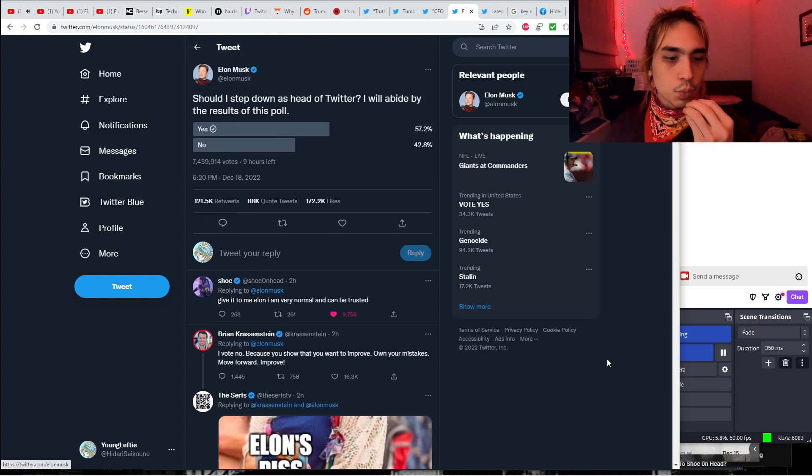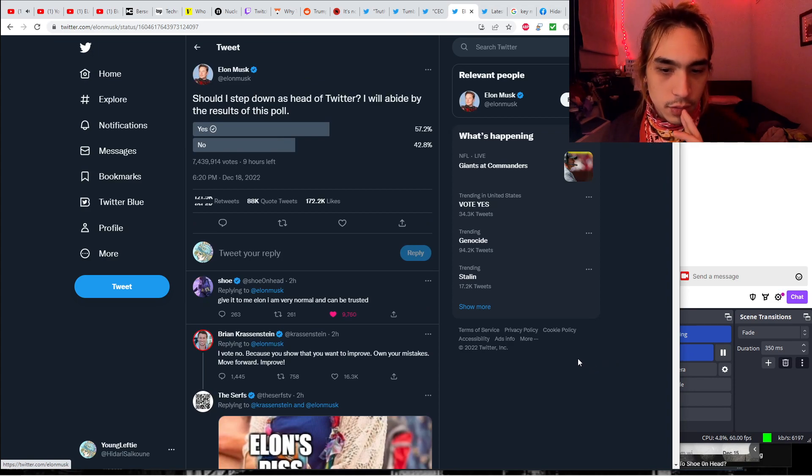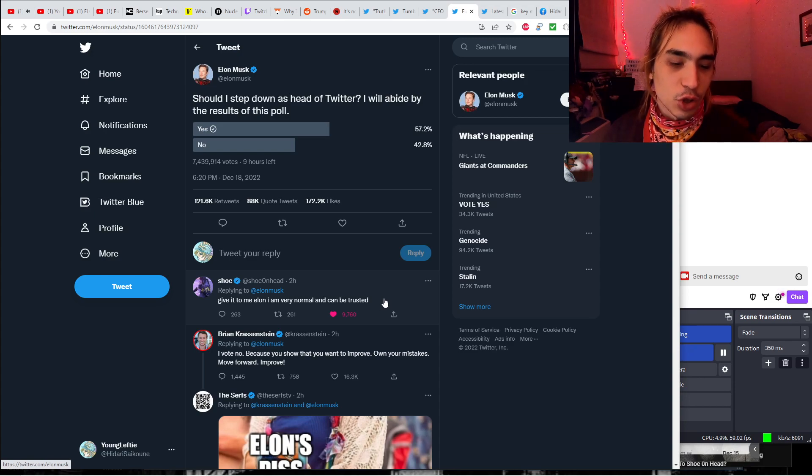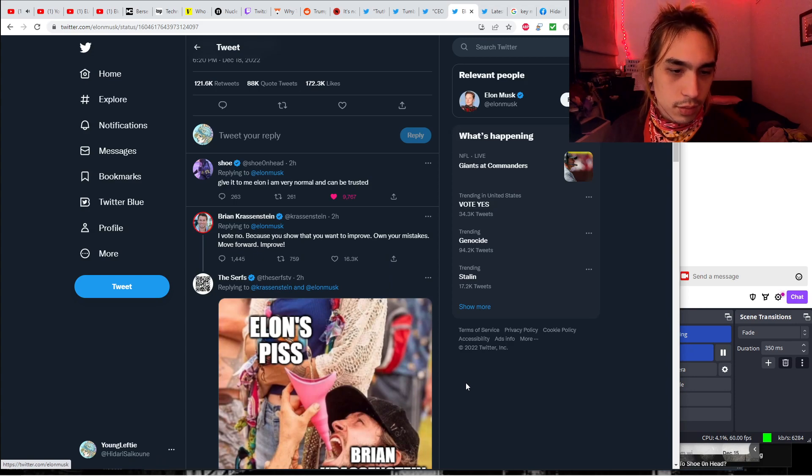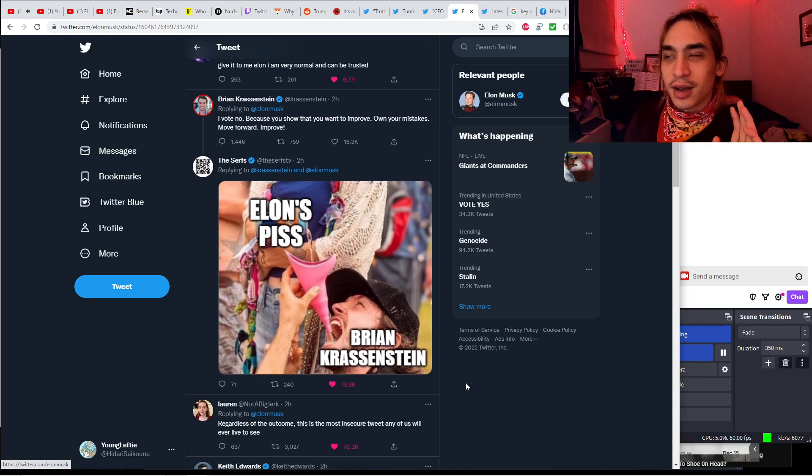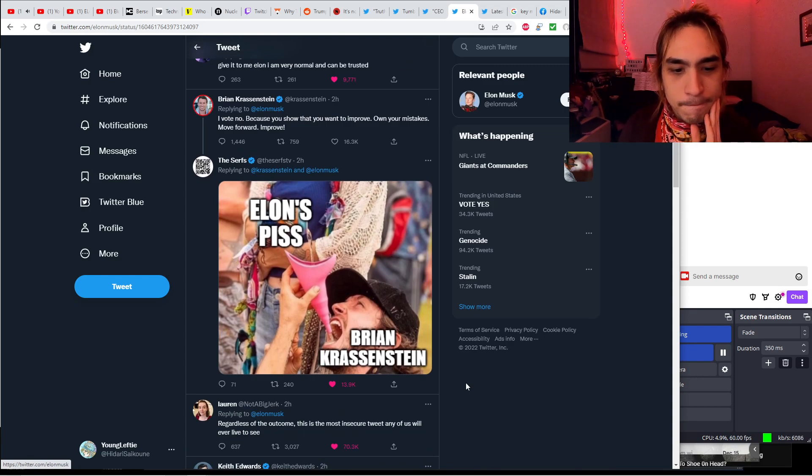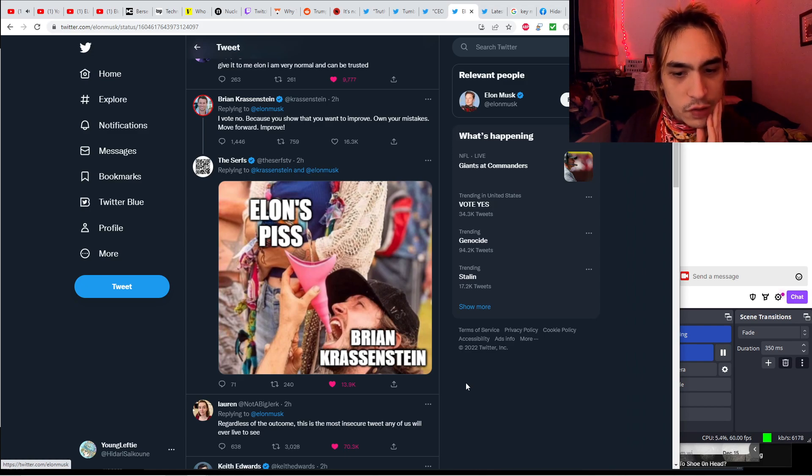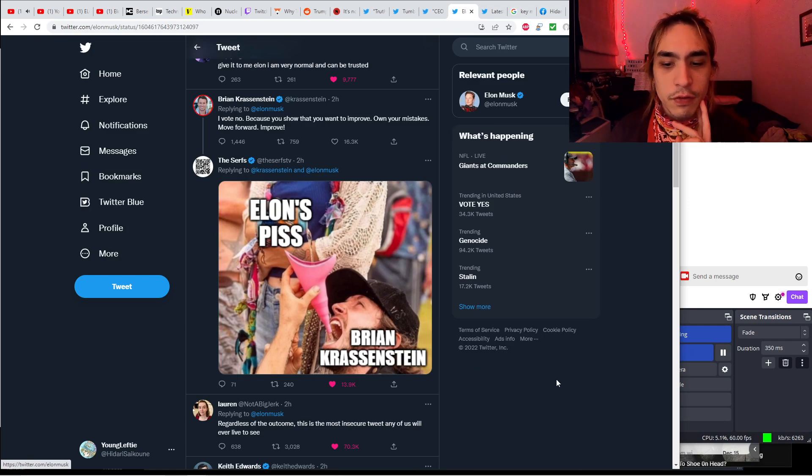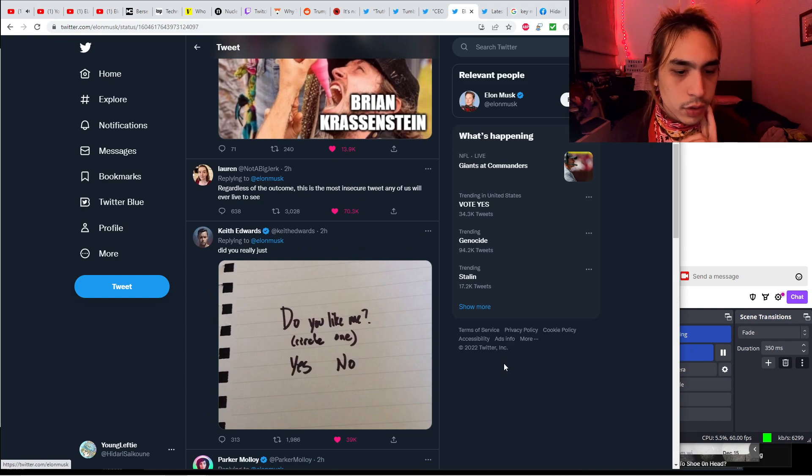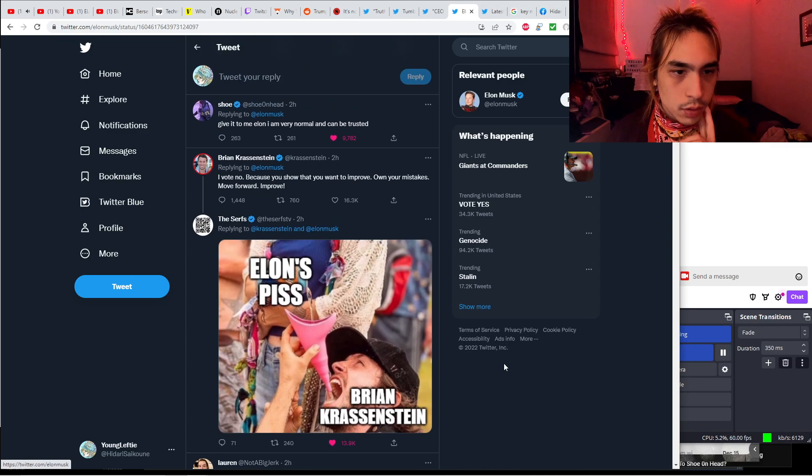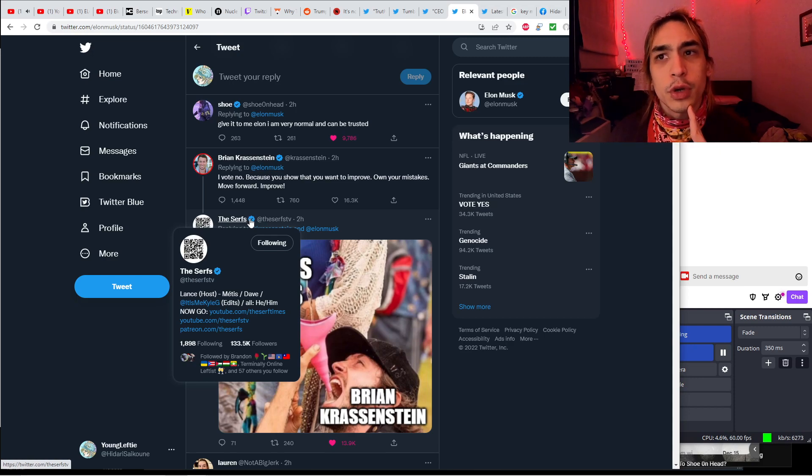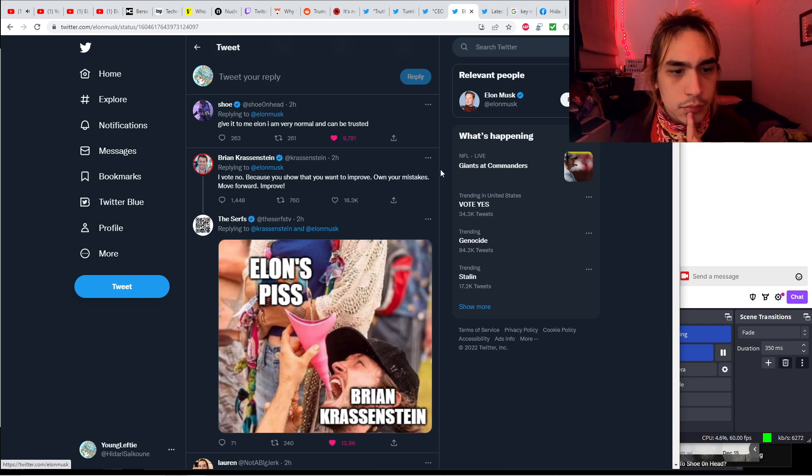By now, it's probably that much. 57.2% say yes. You should step down as Twitter, Elon. So, yeah, this is a pretty big deal. Big news. And the replies are just, everyone just dunking on. First of all, there's Shoe on head saying, give it to me, Elon. I'm very normal and can be trusted. Okay, well, at least Shoe acknowledges how problematic she is. Unless she's not being sarcastic here. I don't know because you, Shoe, that you want to improve. Oh, yeah, he's very improving. Yeah. He's really into improving Twitter.